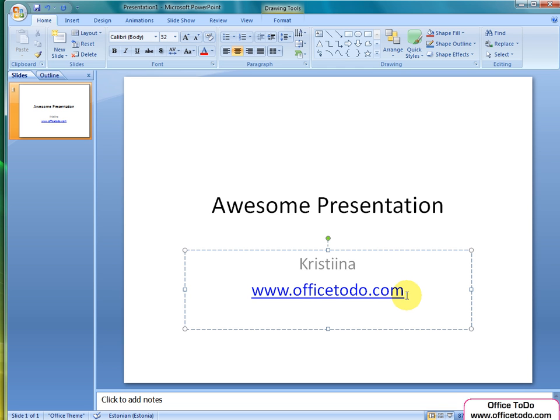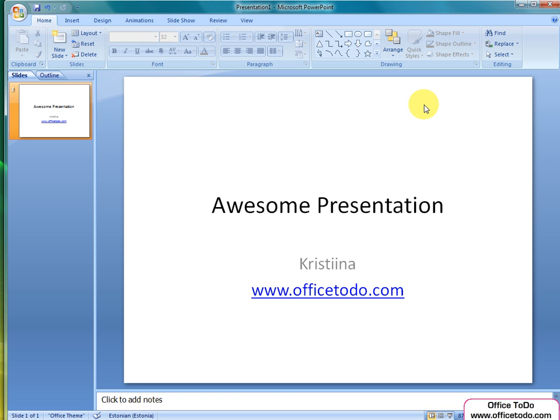The very first slide is the title slide, but let's presume that we need to create another one in the middle of our presentation. How can we do that?